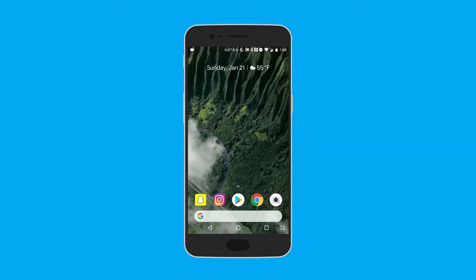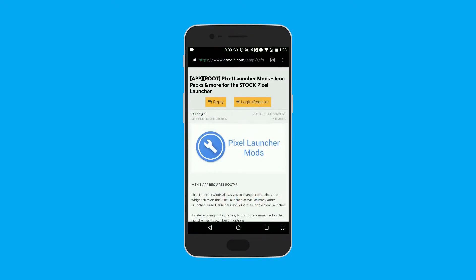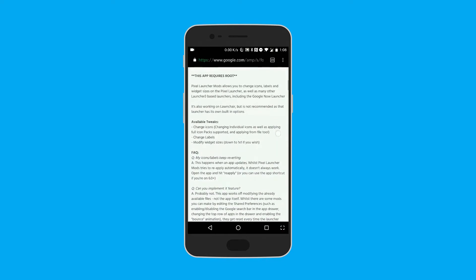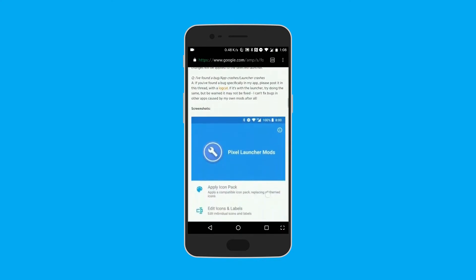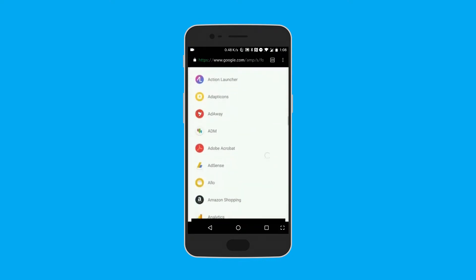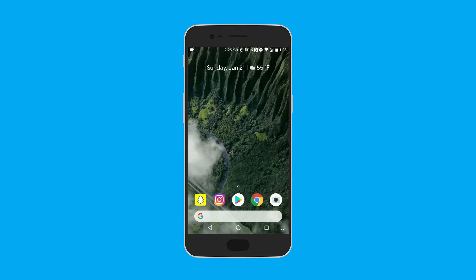Hey guys, Adam here, and today I'm going to show you how to change the icons of your stock launcher. In this case we're using the Pixel Launcher, the rootless version from XDA. You're going to want to go to this forum — I'll give you the download link because you need an XDA account to get it. What this allows you to do is change the grid size as well as apply an icon pack.